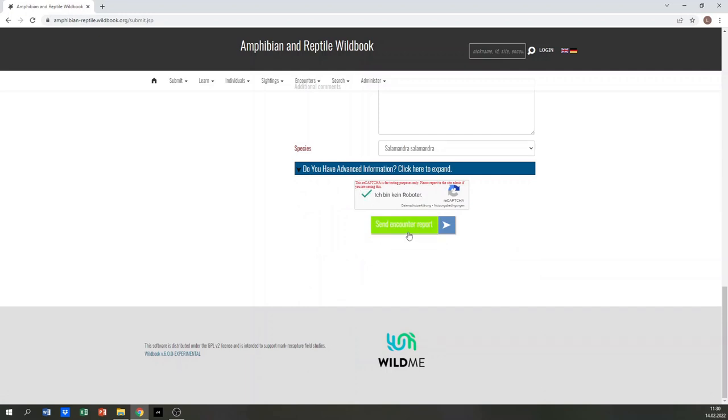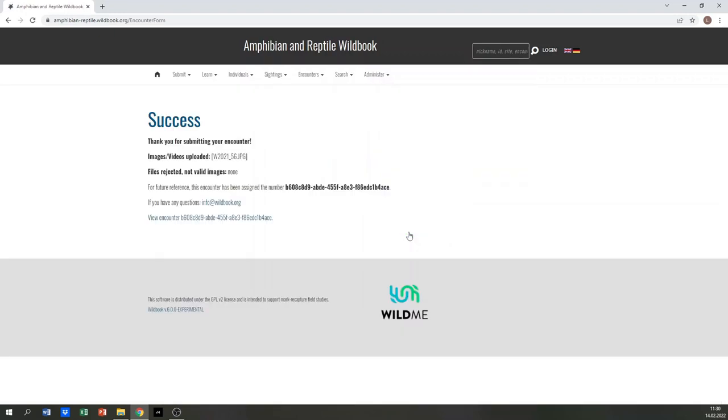The encounter report is now ready and can be sent. Every encounter will be assigned to an individual combination of letters and numbers that can be used later on to find it again. The report can be further processed by institutions like nature conservation or research organizations. Thank you for your report.